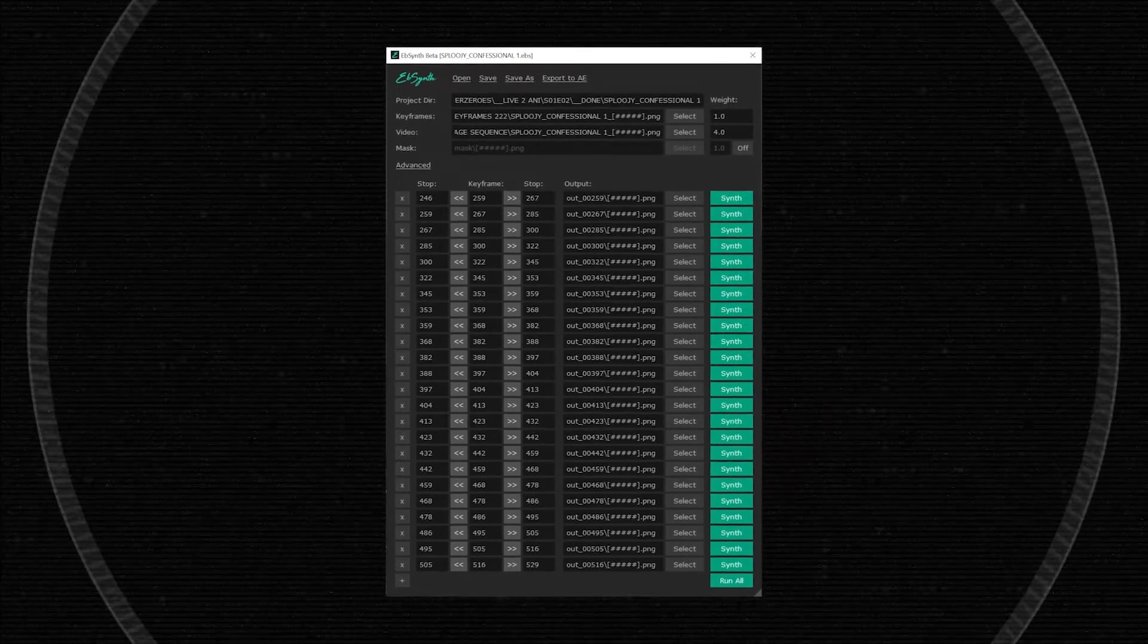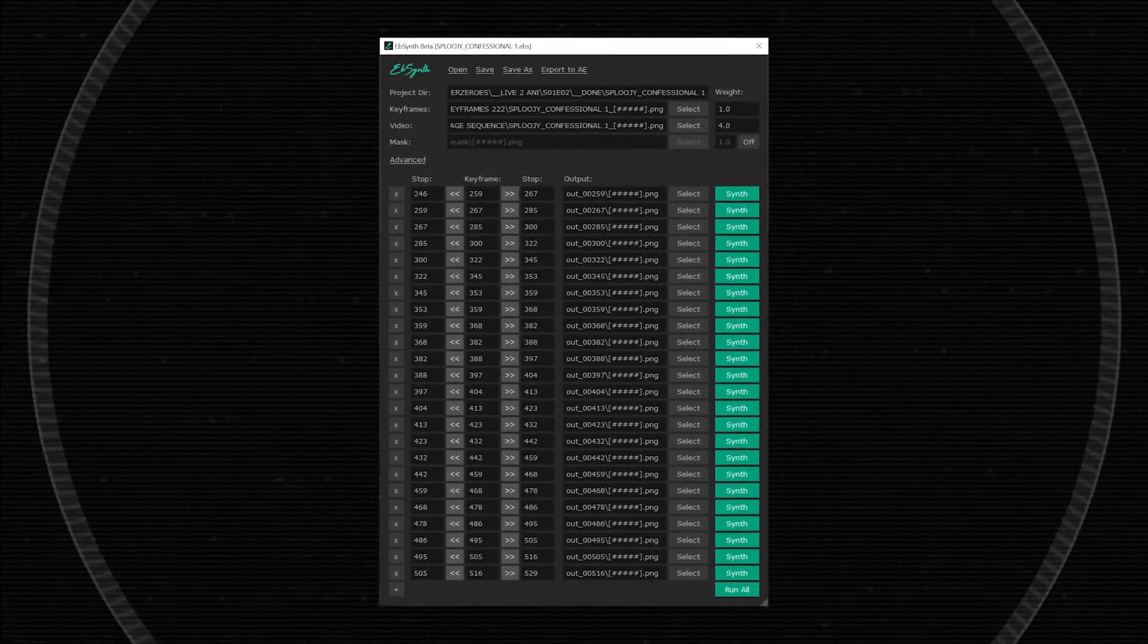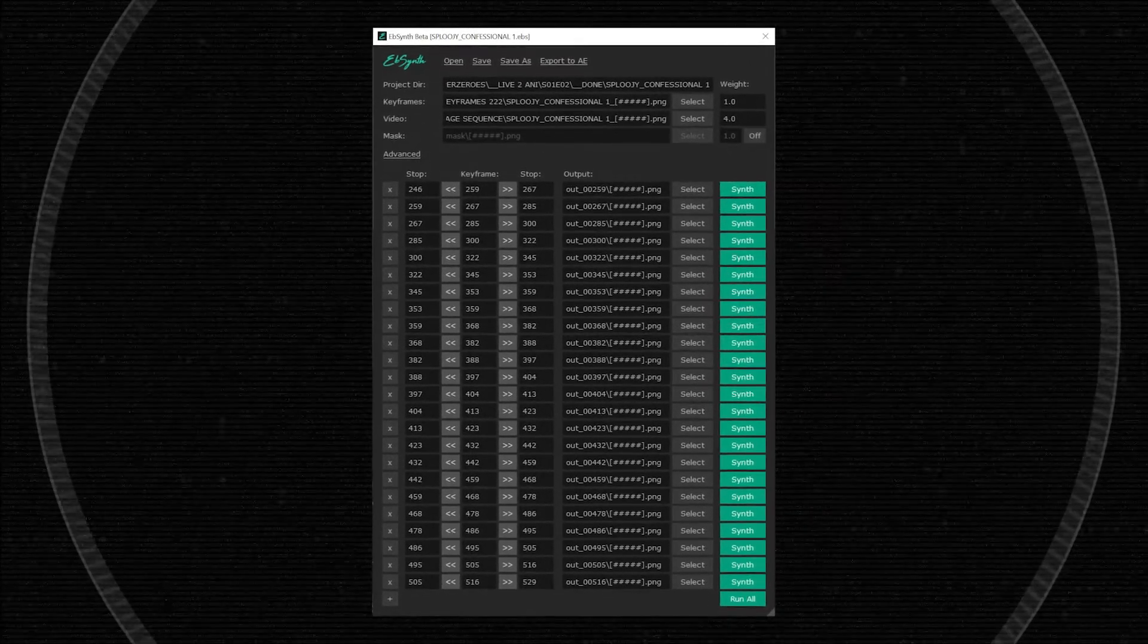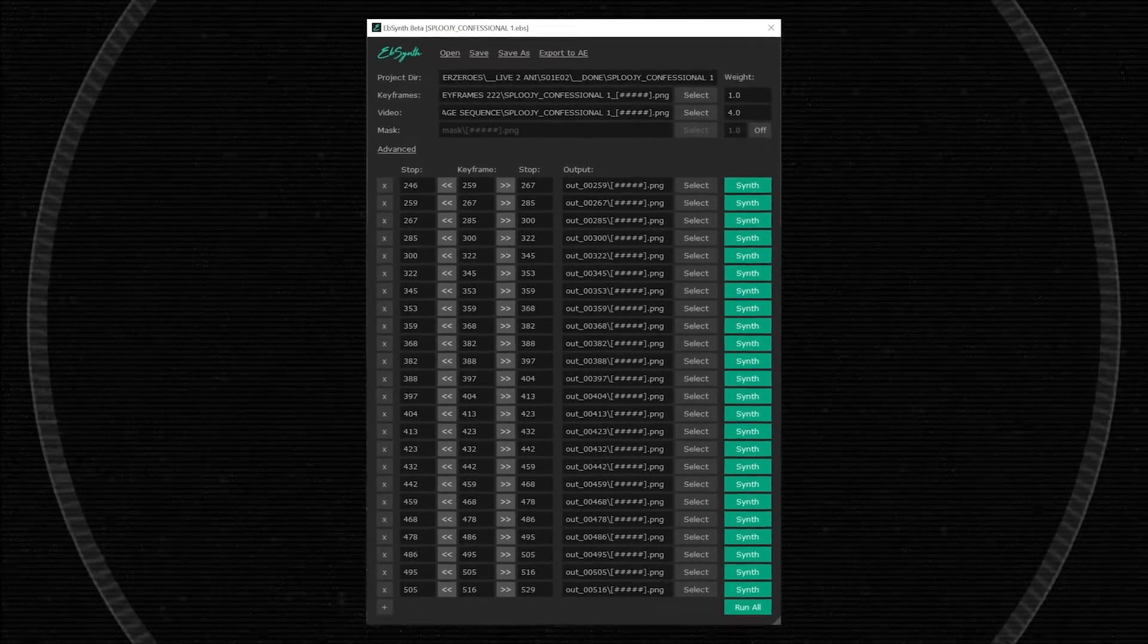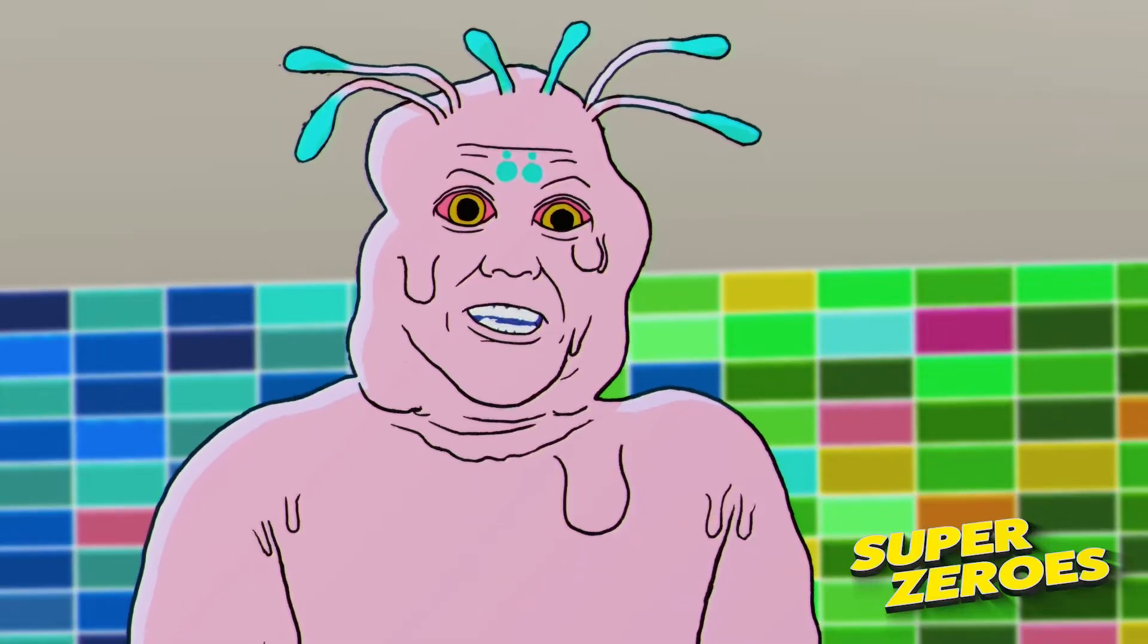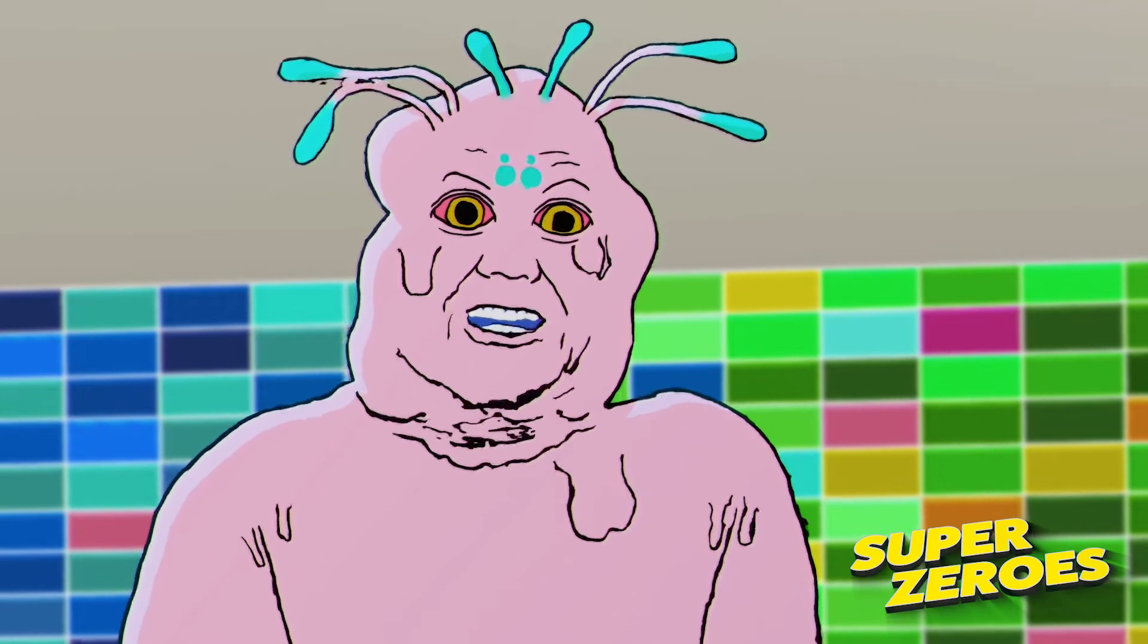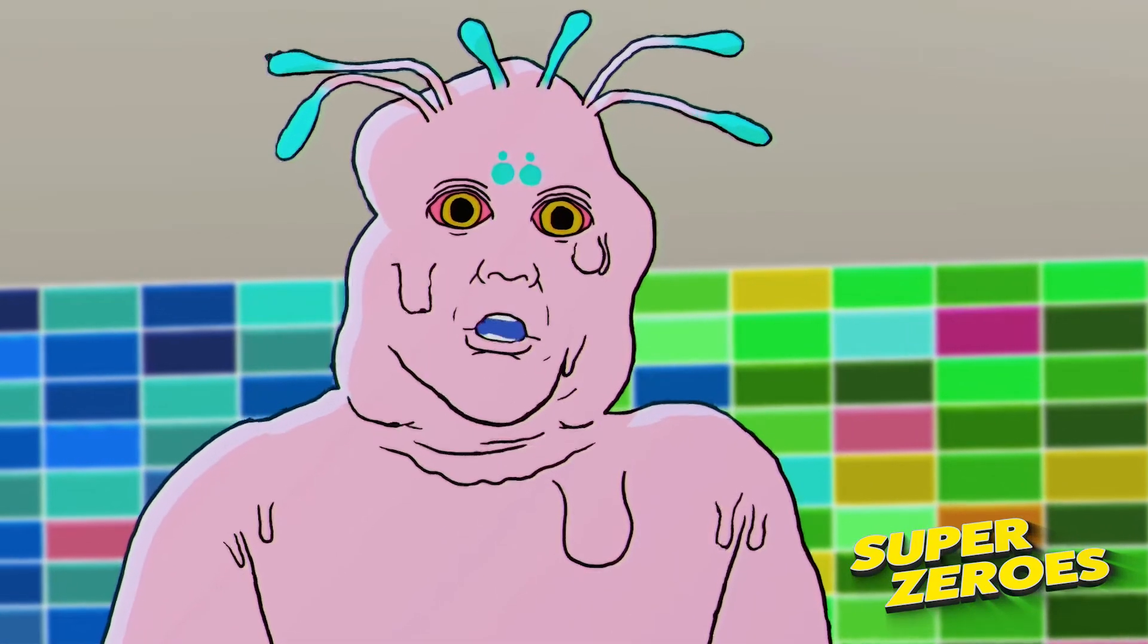Ebsynth limits you to processing only 24 keyframes at a time, so if you're ever in a situation where you need to process more than that, this is your workaround. To help explain this process to you, I'm going to use an example from my animated web series.